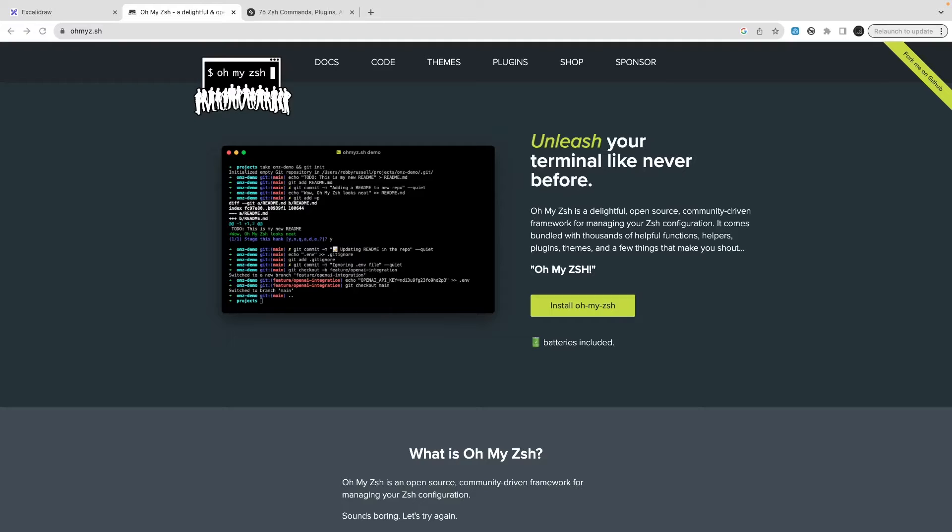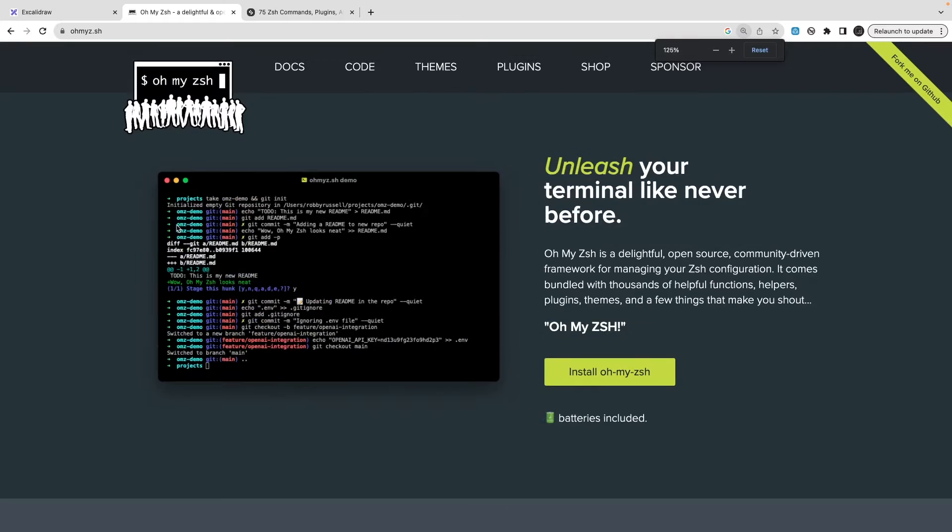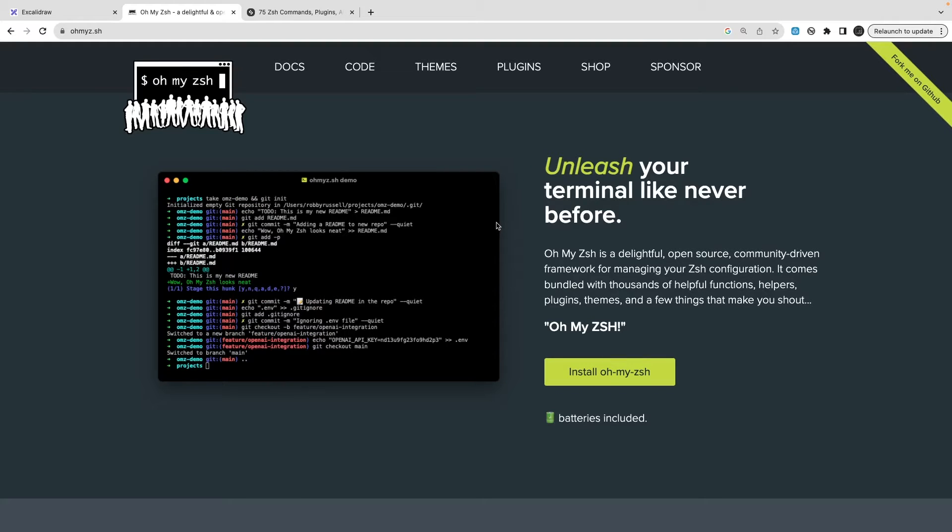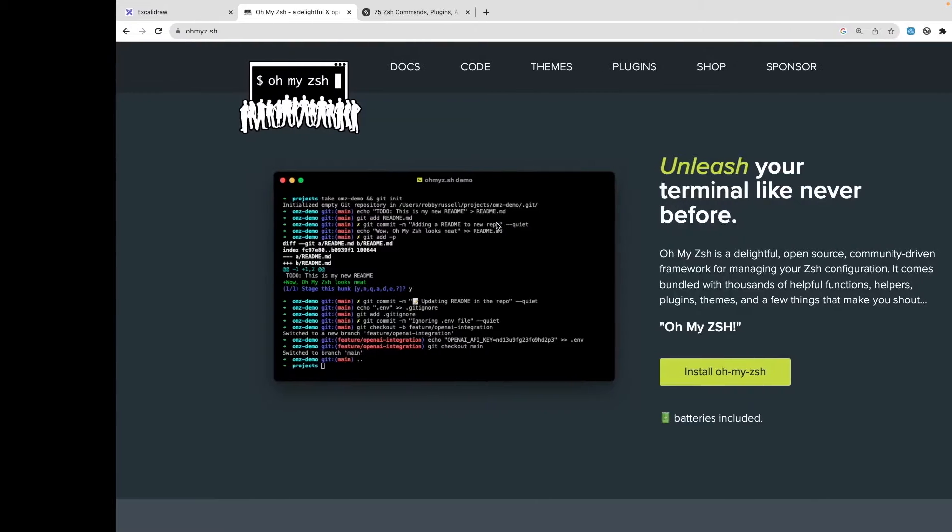Hi everyone and welcome back. In this video we are going to talk about Oh My Zsh, a software you can install on your terminal to make it more useful. You can be using iTerm or the default terminal on the Mac, and if you want to make it more powerful, then you can use it.